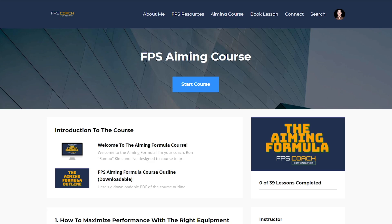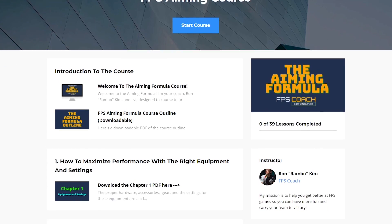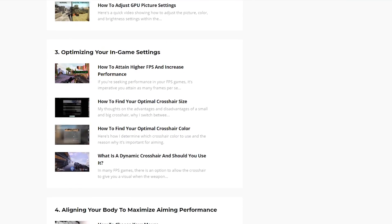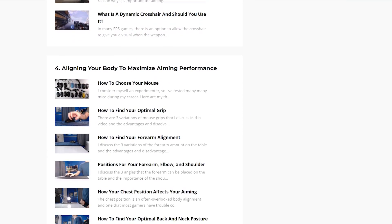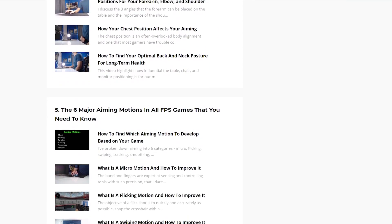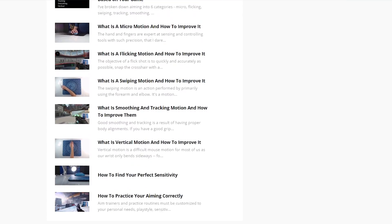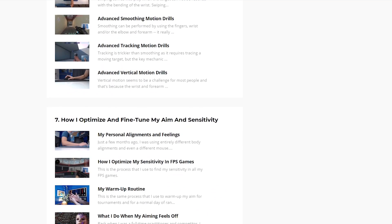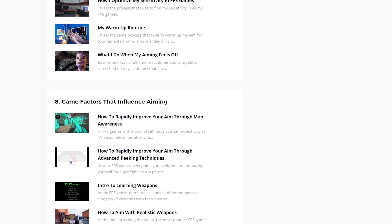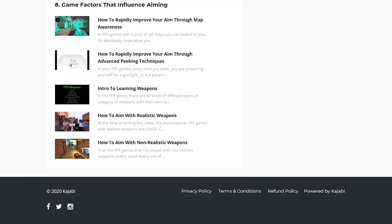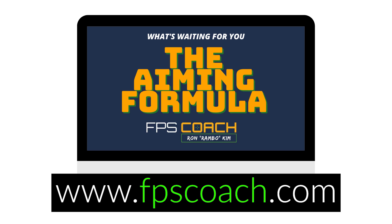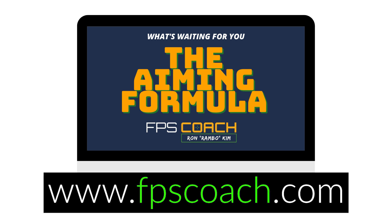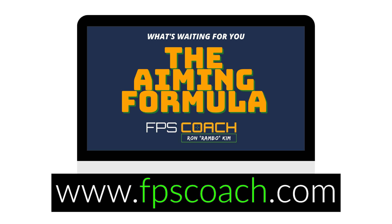If you've found these tips helpful, I've created the Aiming Formula, a complete comprehensive video course with everything I've learned from my 20-year career in FPS games to help shortcut your path to reaching your aiming potential. If you're interested in learning more about the course, you can go to www.fpscoach.com.